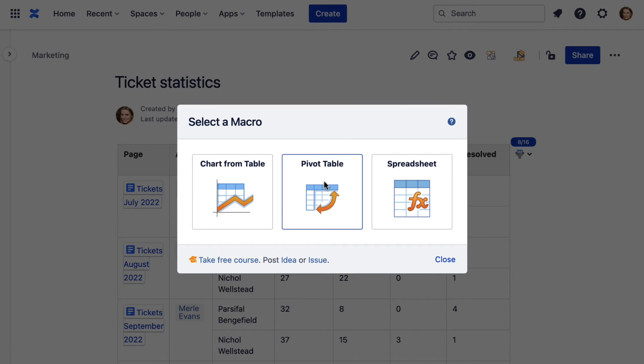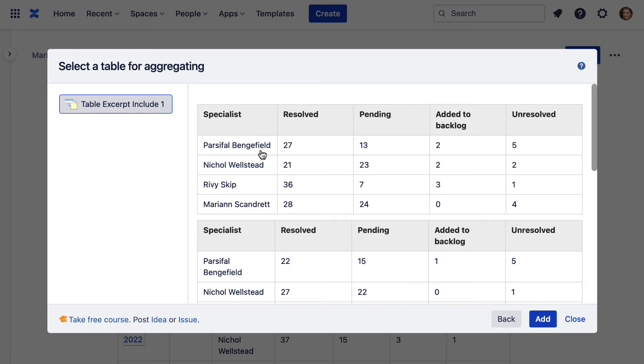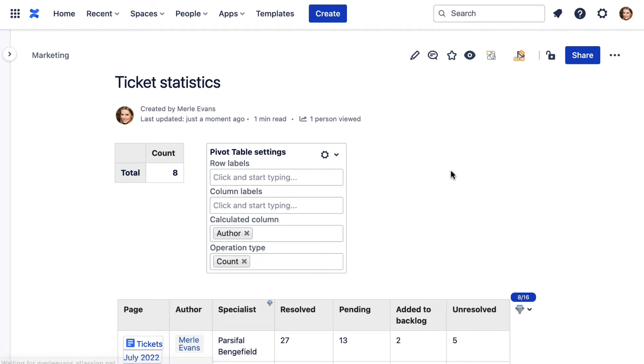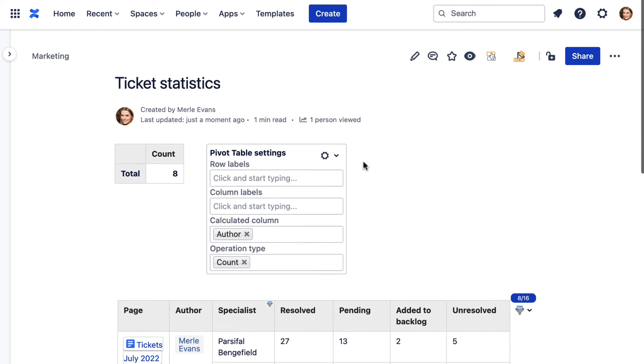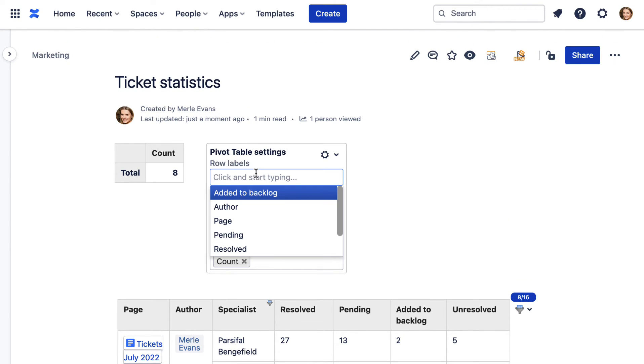Apart from filtration, you can aggregate data from your table to gain more insights. For that, add the pivot table macro. Choose the settings to group and calculate the correct columns.